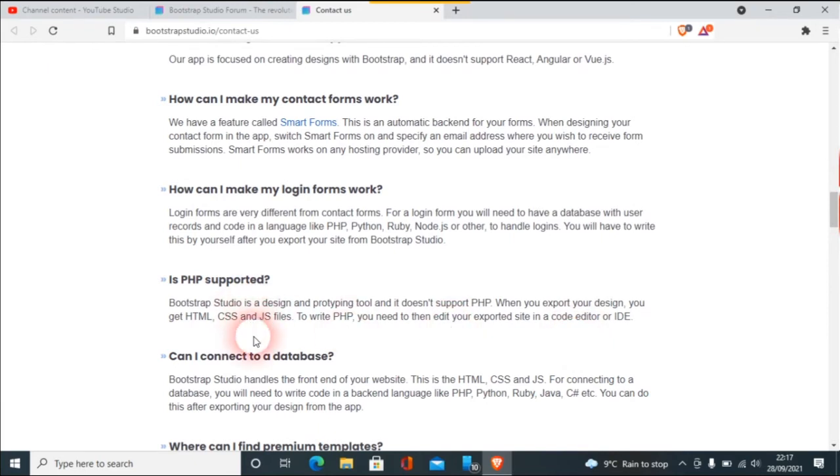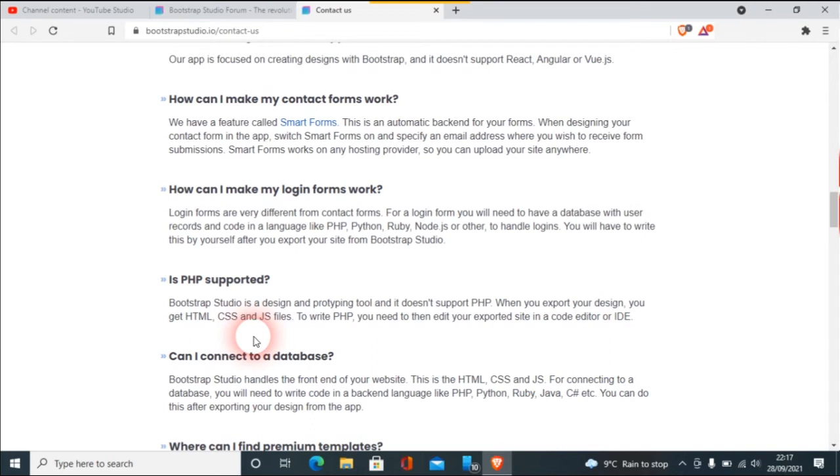So if it's not part of Bootstrap, then it won't work. You've just got to put it into basics. If it's not in Bootstrap, it's nothing to do with the backend tool. Bootstrap Studio is a design and prototyping tool and it doesn't support PHP. When you export your design you get HTML, CSS, and JS files. That is all that Bootstrap is. Bootstrap Studio is purely that.